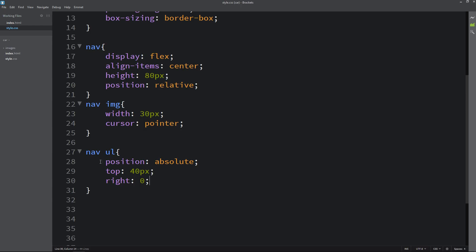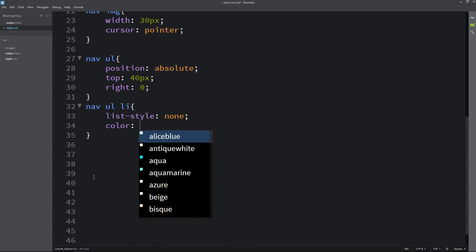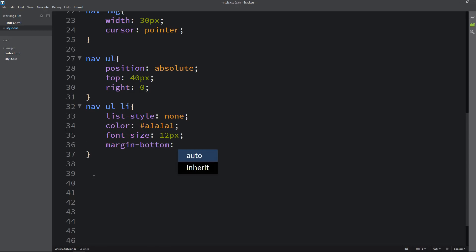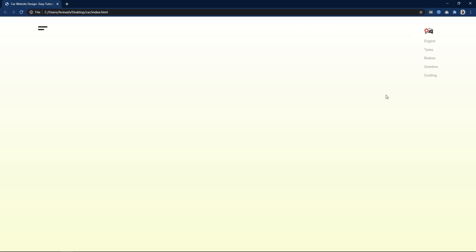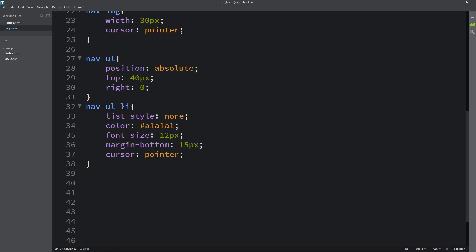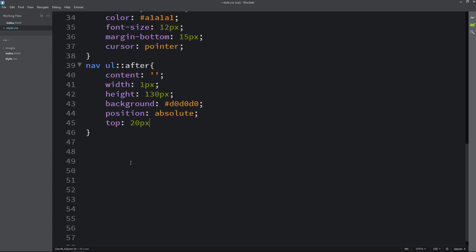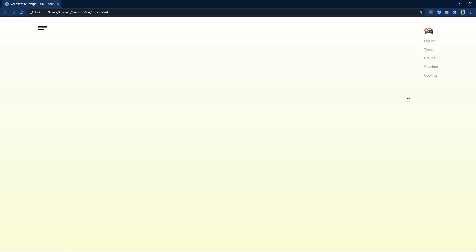Next we have to add CSS for the list. Copy nav then write li — here we will add list-style none, color code, font size, margin from the bottom, and cursor pointer. Now it is looking good. Next we will add one line on the left side. Copy nav ul then write ::after — content will be empty, width 1px, height 130px, background with color code, position absolute, then top and left values. After adding this, refresh the webpage. Now you can see one line on the left side of this menu.